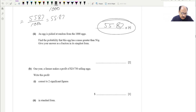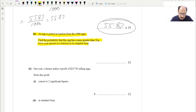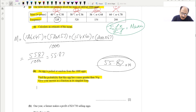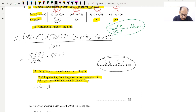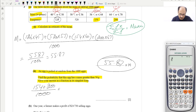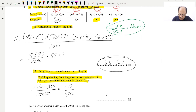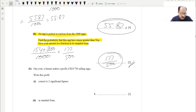For the second part: an egg is picked at random from the 1000 eggs. Find the probability that this egg has a mass greater than 56 grams, giving your answer as a fraction in simplest form. Mass greater than 56 grams corresponds to frequencies 154 and 200, so we write (154 + 200) / 1000 = 354/1000 = 177/500. This is our final answer for two marks.